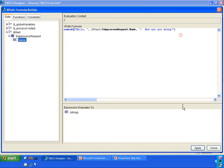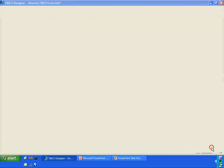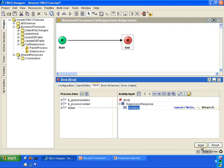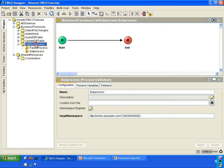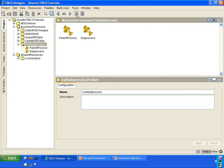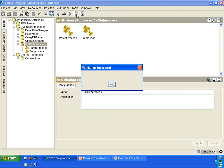Very good. Click apply and close. I'm going to click apply again here, and then I'm going to click save. I'm going to click on the folder to validate both processes at the same time.